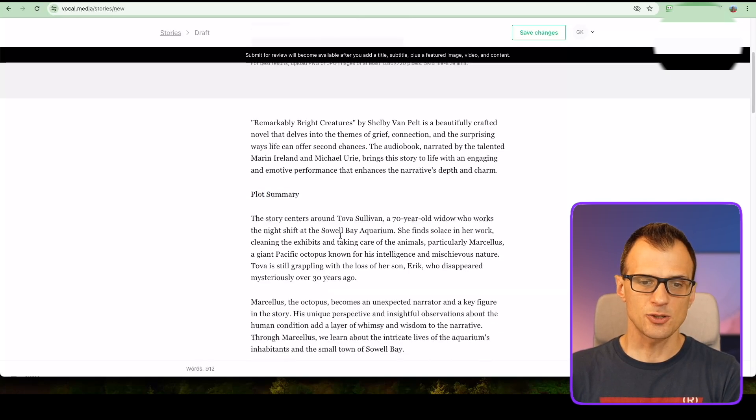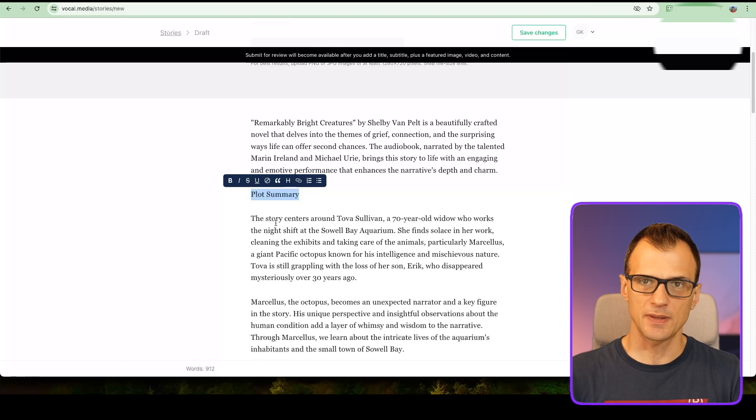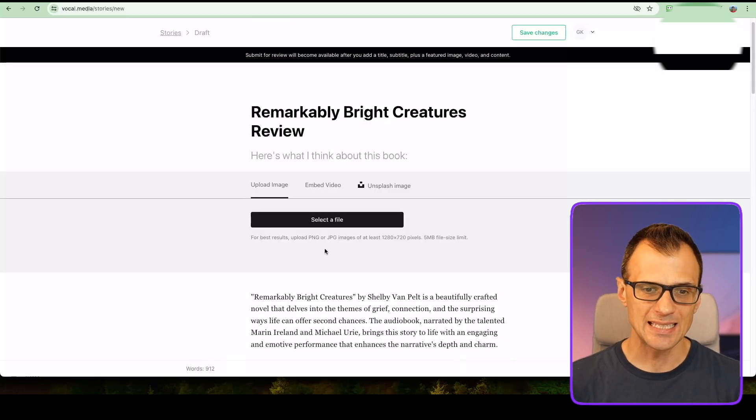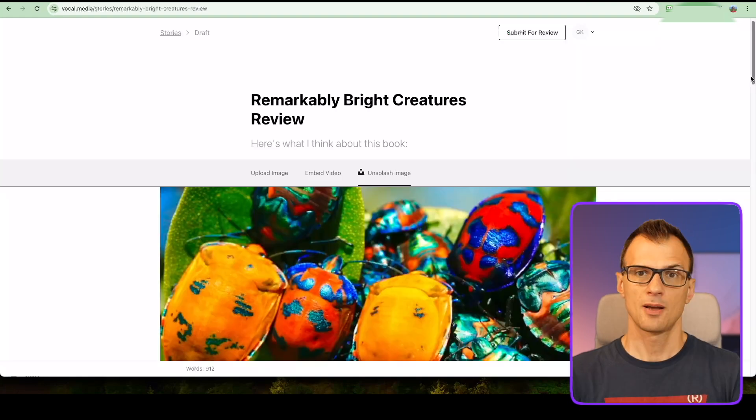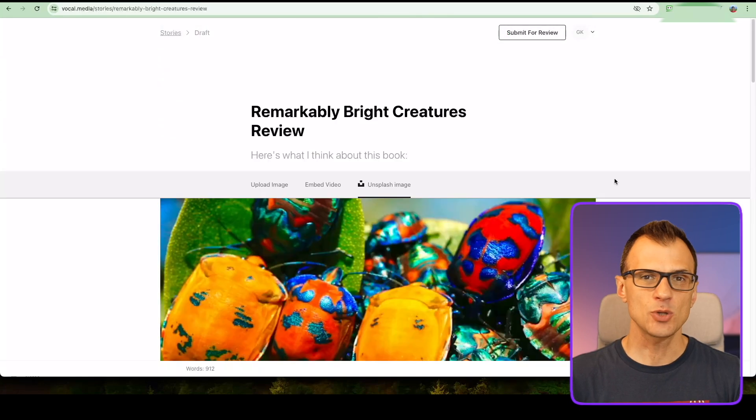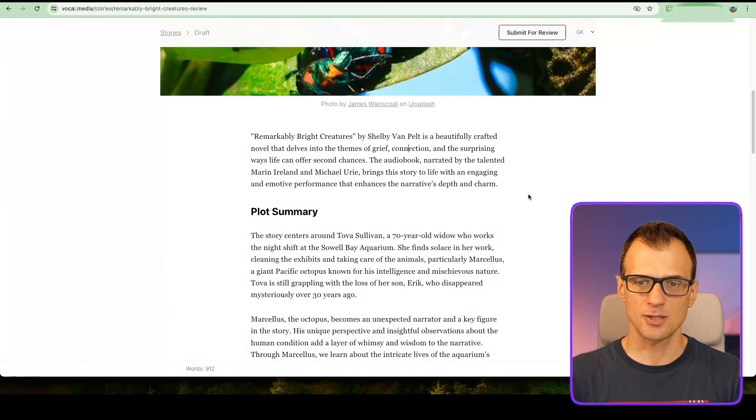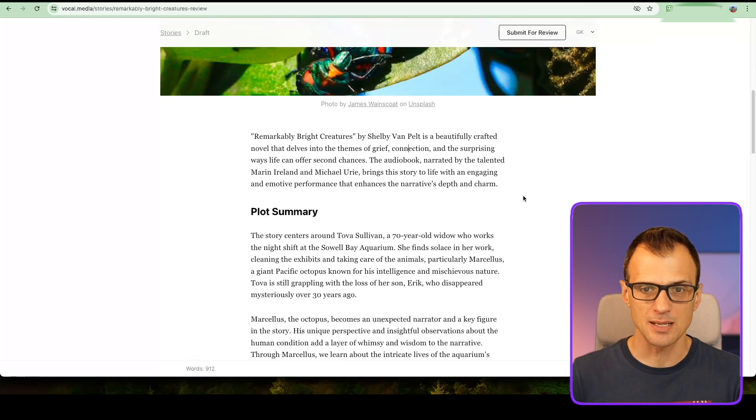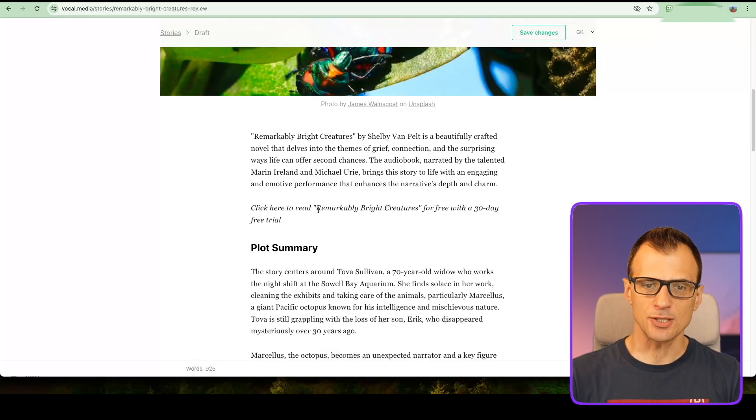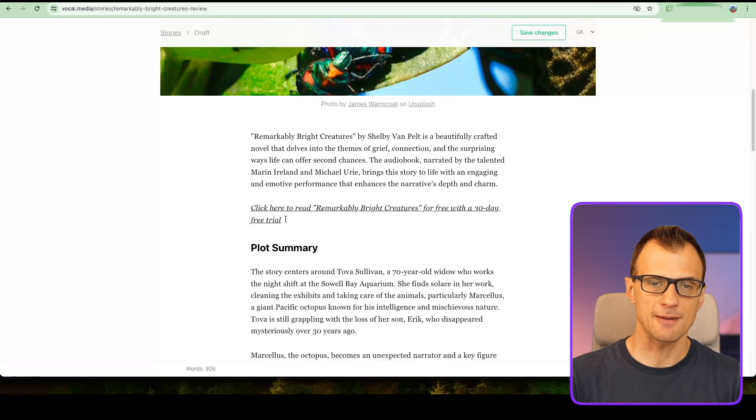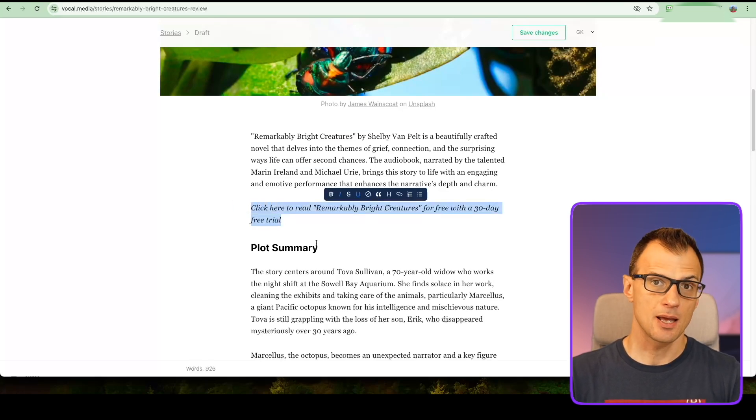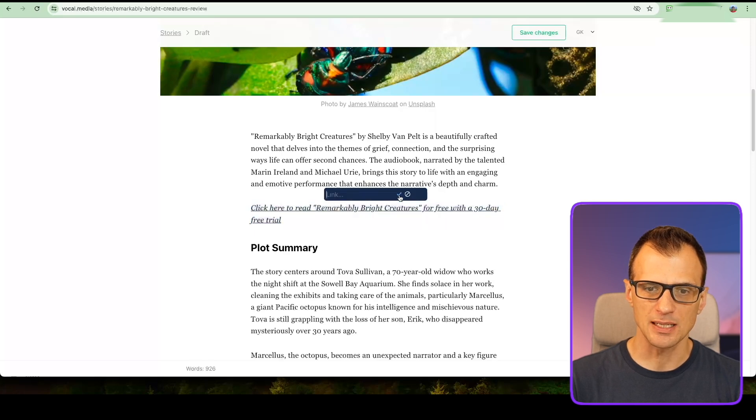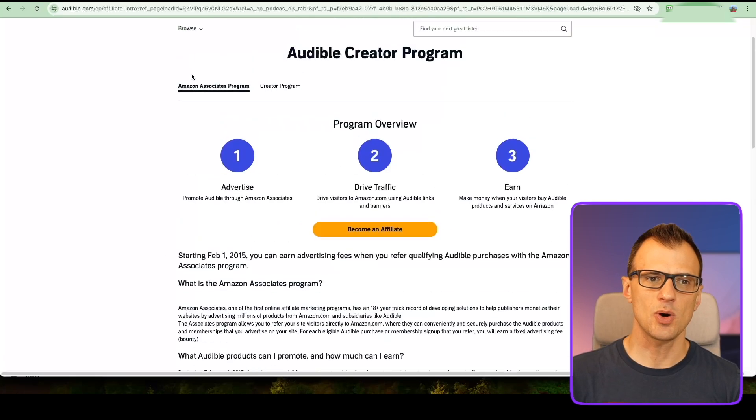Once you've got that, take all of this and now you're ready to paste it into vocal.media. In vocal.media, just make sure that you format this to make it look nice. Each of these headings, make it an actual heading. You'll need to add an image, so you can just add an Unsplash image. Now we just need to add some links into the text so people can actually click through and buy, so we can make money. We're going to insert 'click here to read Remarkably Bright Creatures for free with a 30-day free trial' in a few places throughout this review.